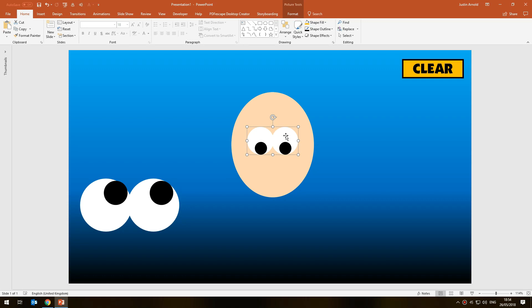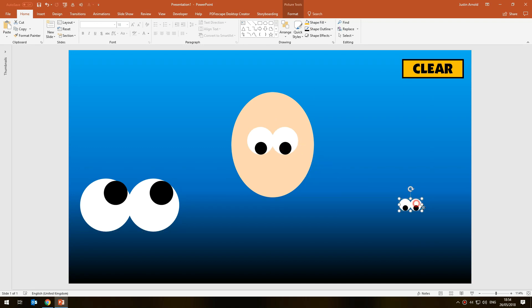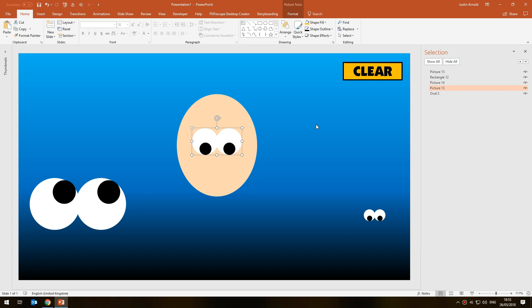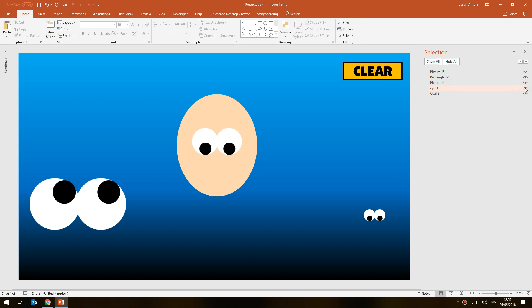Once the layers are sorted, position the items where you want them. Now I need to duplicate the eyes — this copy will be the button I click when I want to select that expression. I'll make it smaller so I can click on it to choose those eyes. Next I need to name this shape, because our code will look for it by name. Opening the Selection Pane again, the eyes are currently called 'Picture 13' — I'm going to rename them 'eyes 1' with a space, which will make coding easier.